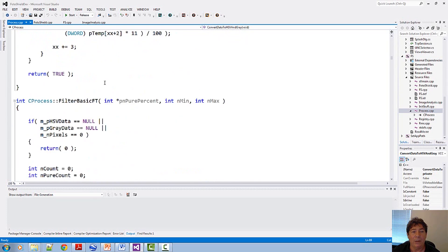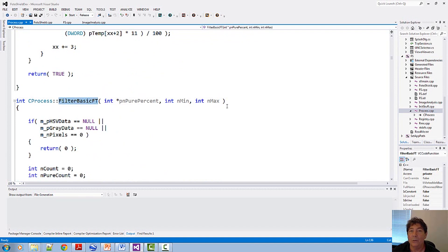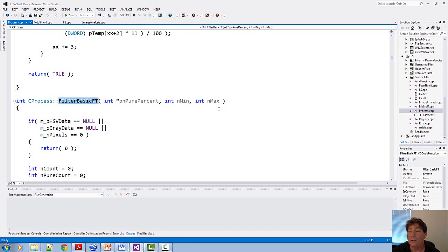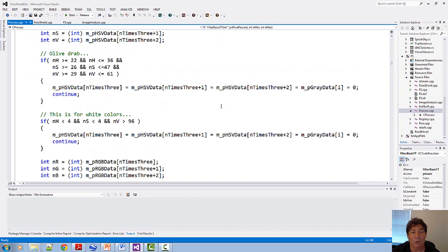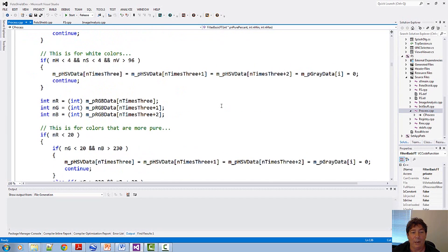Now let me scroll on down. Here's another function called FilterBasicFT. That stands for FilterBasicFleshtones. Obviously, when you're looking for pictures of people, you're looking for flesh tones. So this source code has a lot of methods that do the image processing.